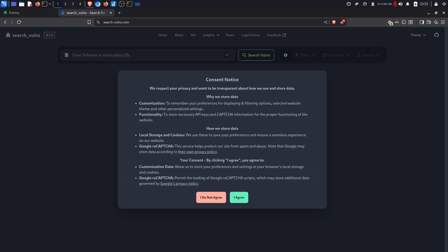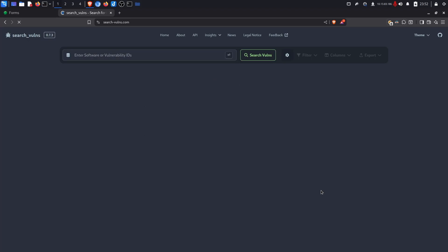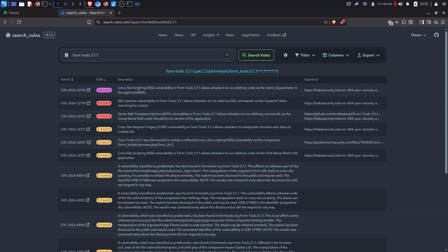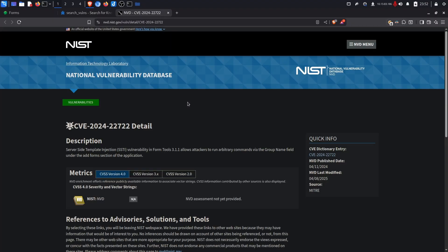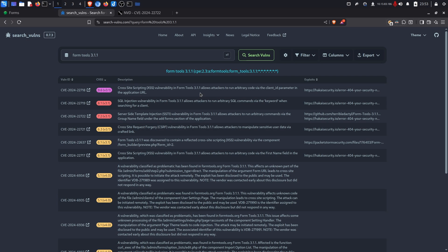Even though the command line version of Search Vulns doesn't seem that great, they also have a website search-vulns.com. When you reach the page all you have to do is accept this EULA and then we can use the search bar to search for our vulnerability. In this case like before, Form Tools 3.1.1 and in this case it finds it. Which is kind of strange where the command line utility seems to not work as well as the website which ties in perfectly into the next segment demonstrating a few different web-based resources to help search for CVEs and additional proof of concepts.